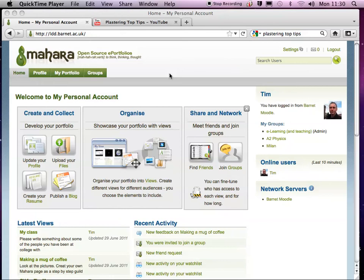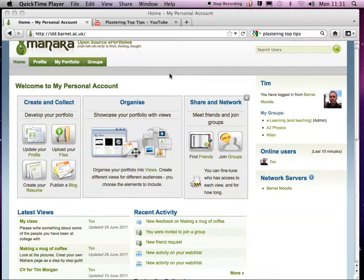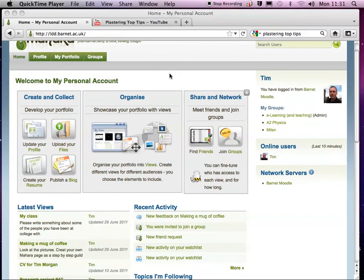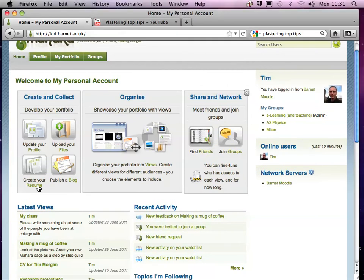I'm going to show you how to create a CV in Mahara, and we're going to do that by going to your resume area, which is here.